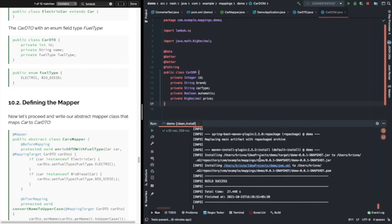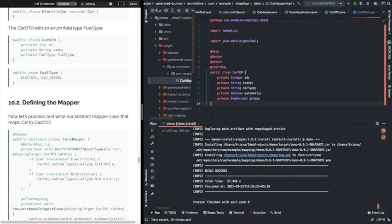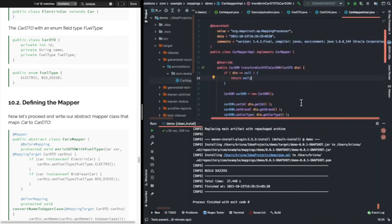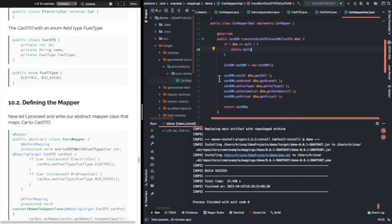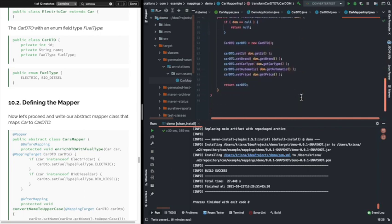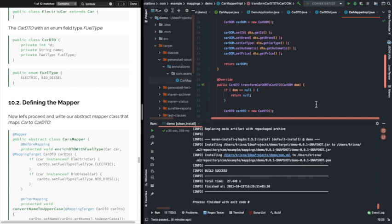Build is happening. Build is successful. We'll see in the target/generated-sources — it is generated with all the proper mappings. So that's it.